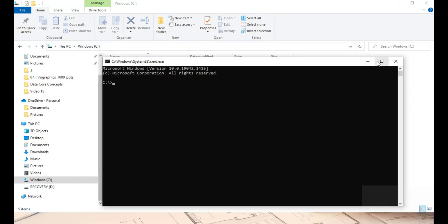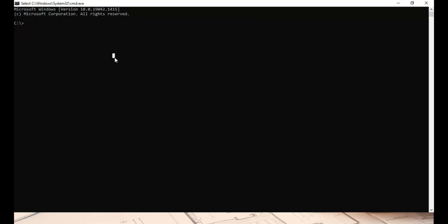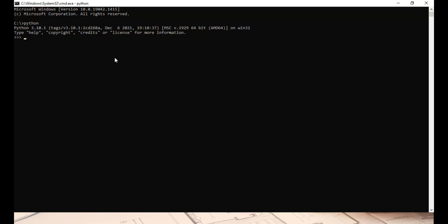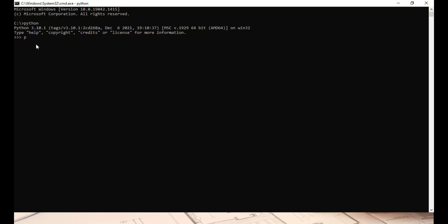To understand interactive mode — since Python is already installed — I'm typing 'python' in the command prompt, which shows the Python version and related details, and takes us into the Python shell. The Python shell is identified by the three greater-than symbols. We can execute any Python command here and get output from it. If you have not installed Python, please refer to the previous video in the same playlist to know how to install Python.